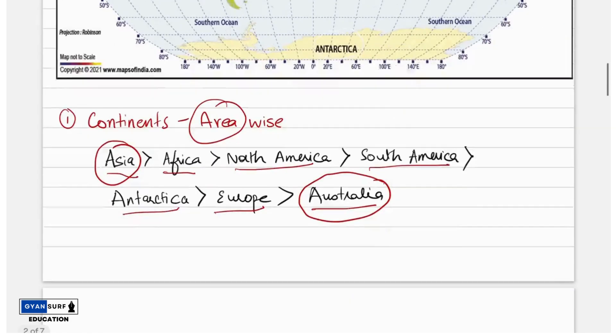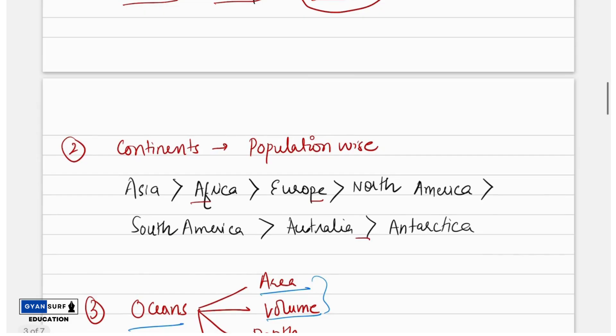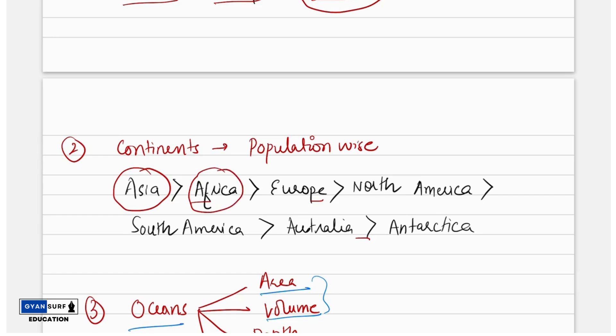Second, the continents according to population. Again the first is Asia — the largest population is in Asia. Second is Africa, third is Europe, fourth is North America, fifth is South America, sixth is Australia.